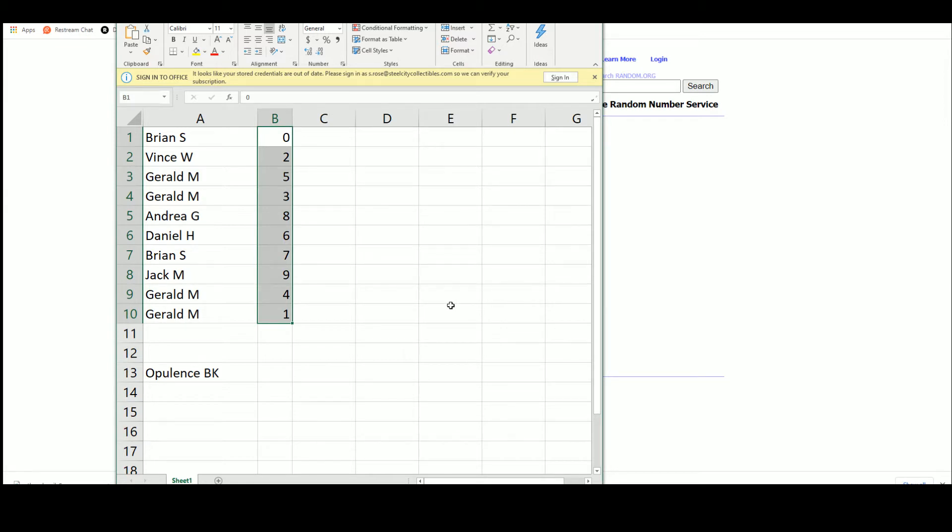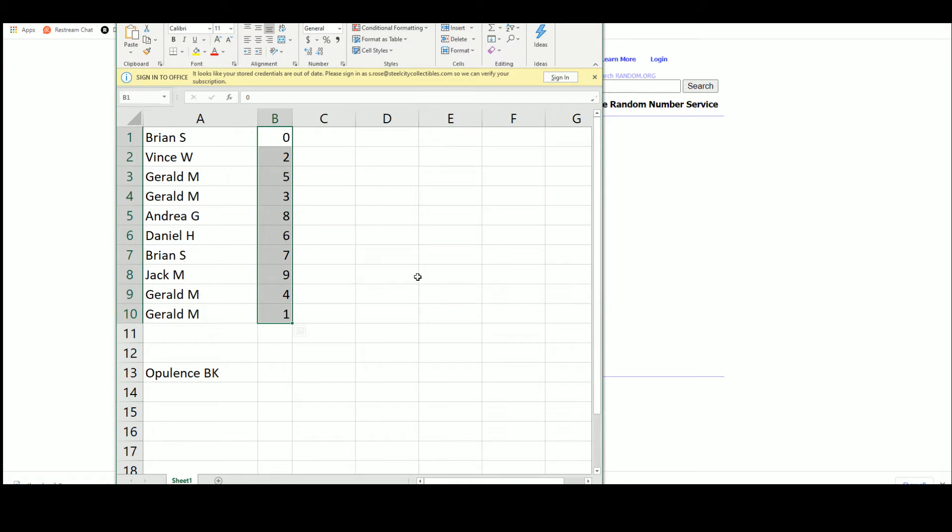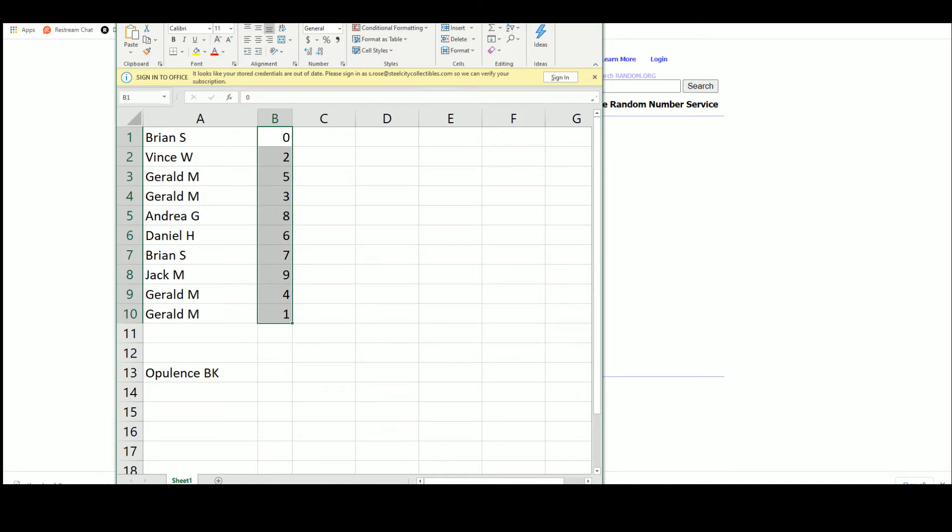Brian S zero, Vince two, Gerald five, three, Andrea eight, Daniel six, Brian seven, Jack nine, Gerald four, and one. There's our numbers.